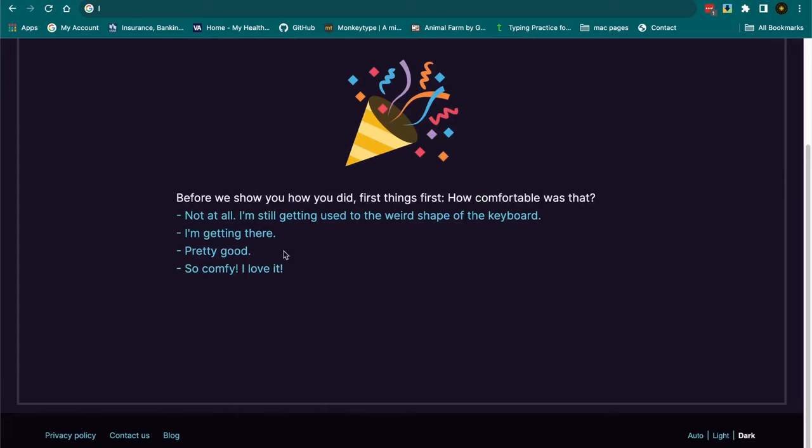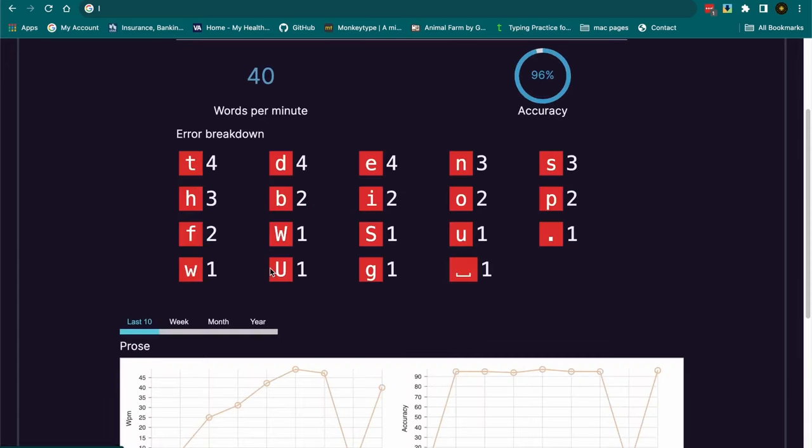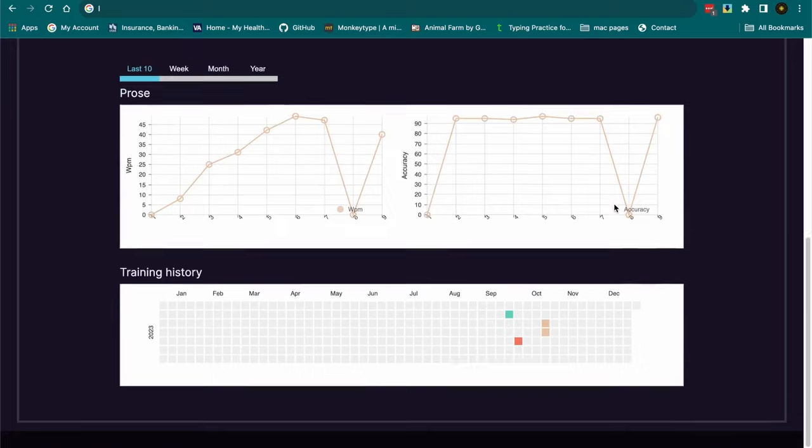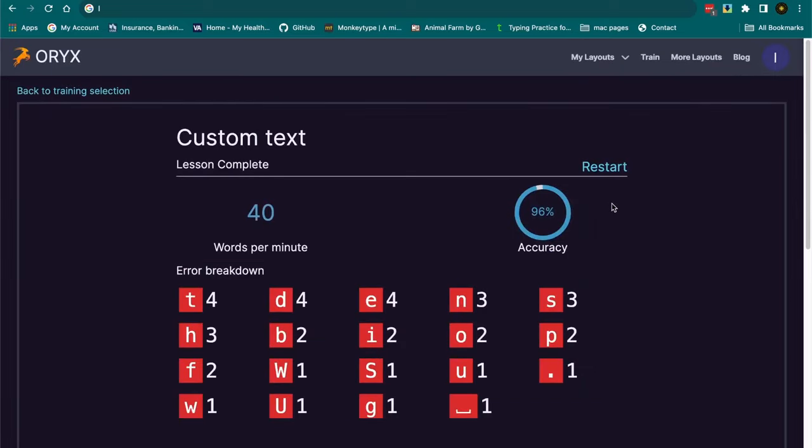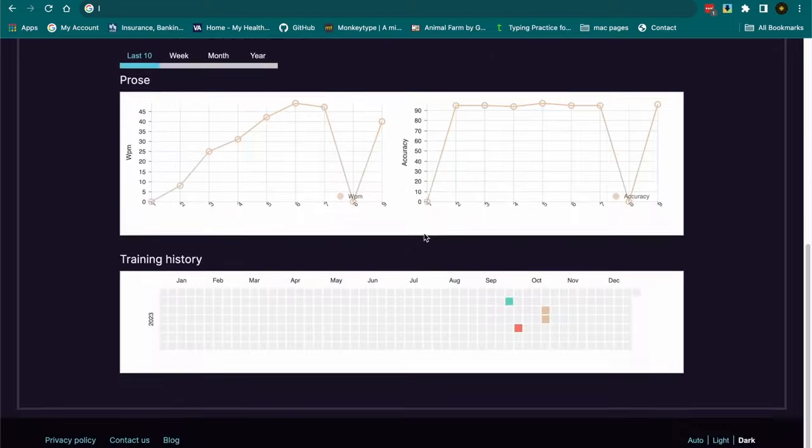But definitely it is comfortable to type on. But it's like learning how to type all over again. And I would probably do a little better if I wasn't talking while trying to do it.